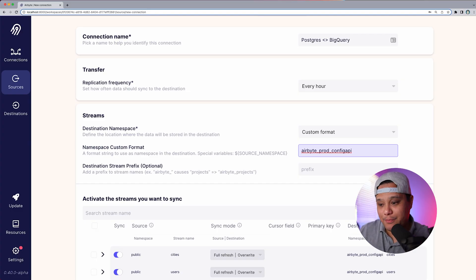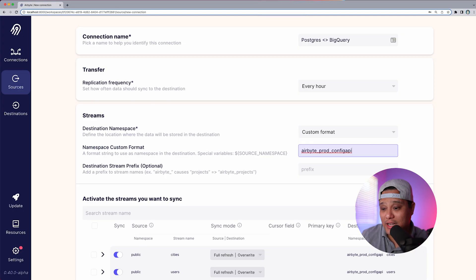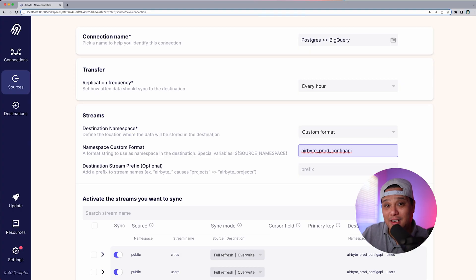The namespace custom format I'll use is 'airbyte_prod_config_api' — and it's already in there, perfect. Here at Airbyte, we load data from multiple sources to a single BigQuery project, and we don't want data held in the default data set specified in the destination configuration. So we use the custom format option so that data will be stored in the 'airbyte_prod_config_api' data set. If you want to know more about namespaces, I'll link the blog below.